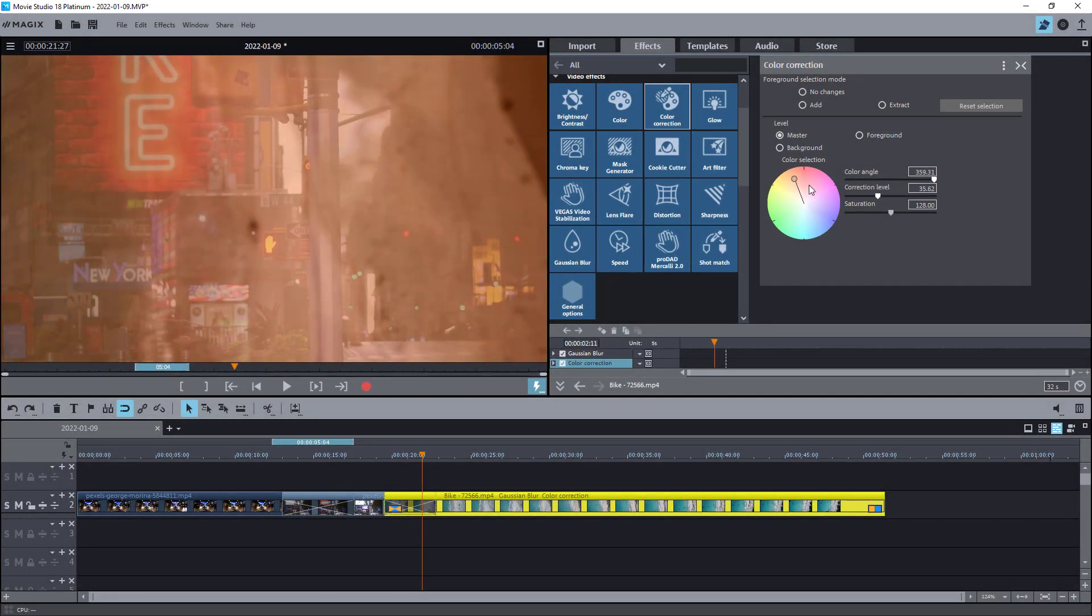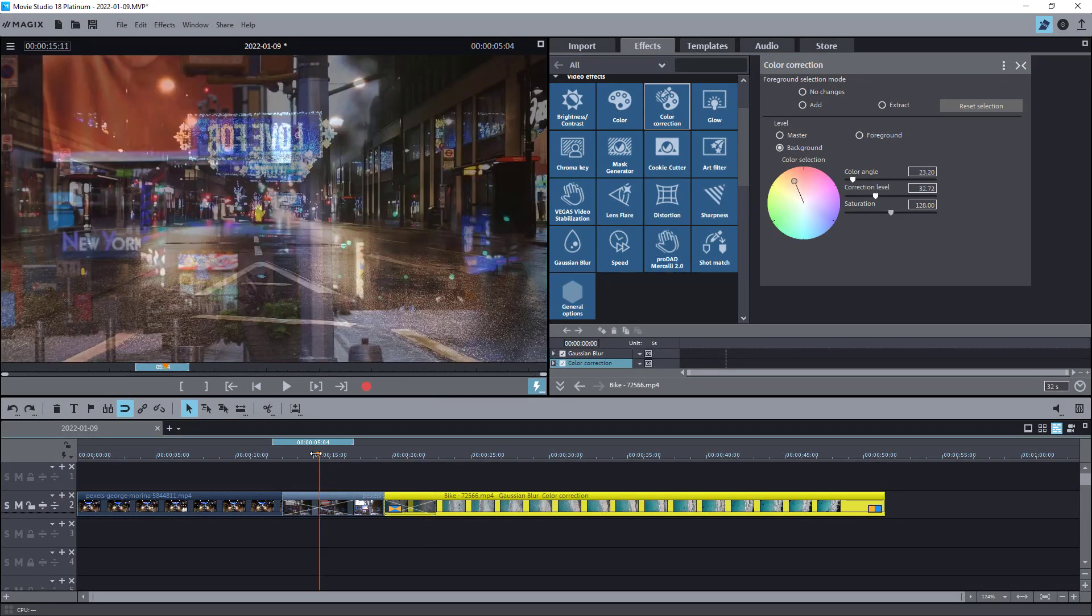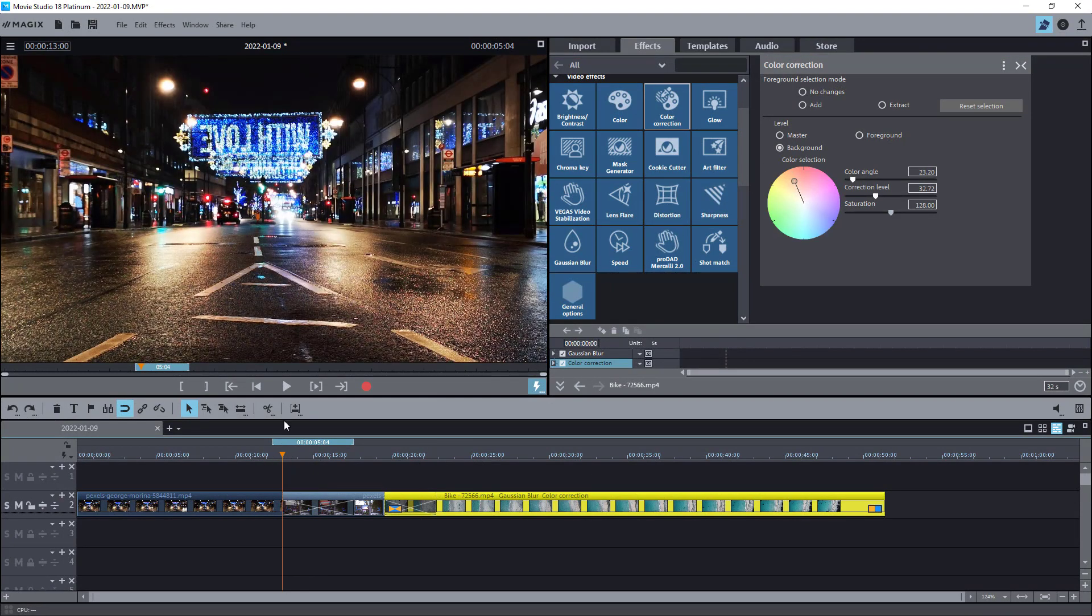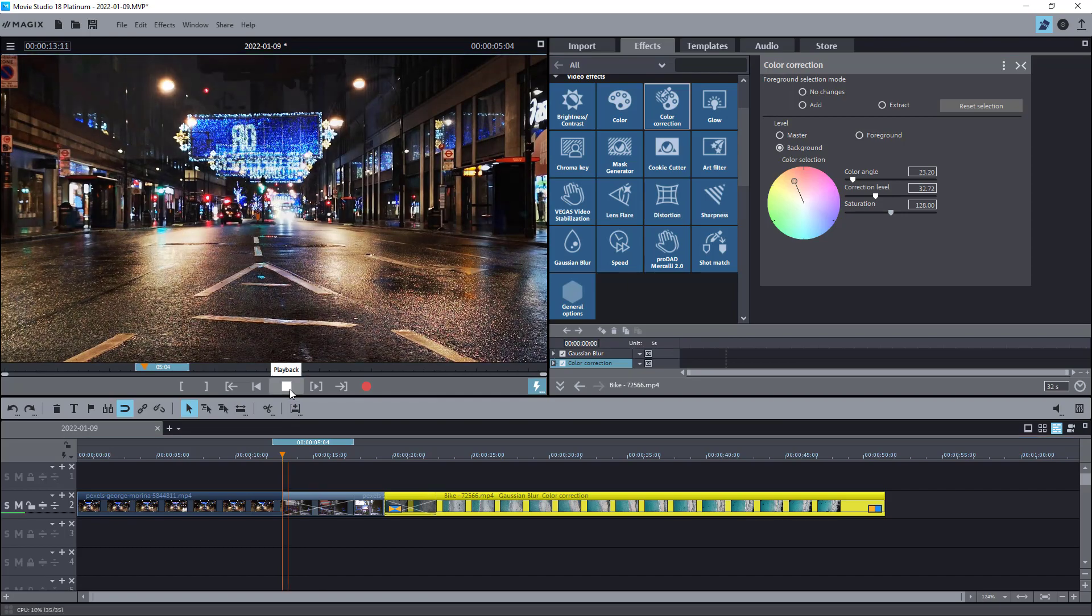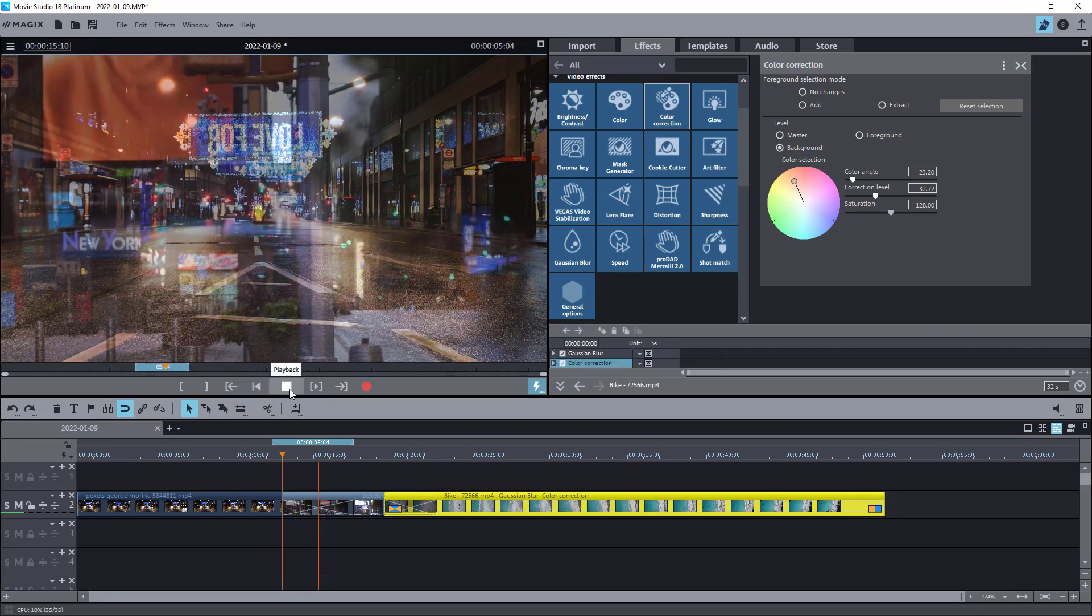Later on I am also planning to release a more in-depth review of this software. Do not forget to subscribe and like this video if you are interested in a full review of movie studio platinum 18.